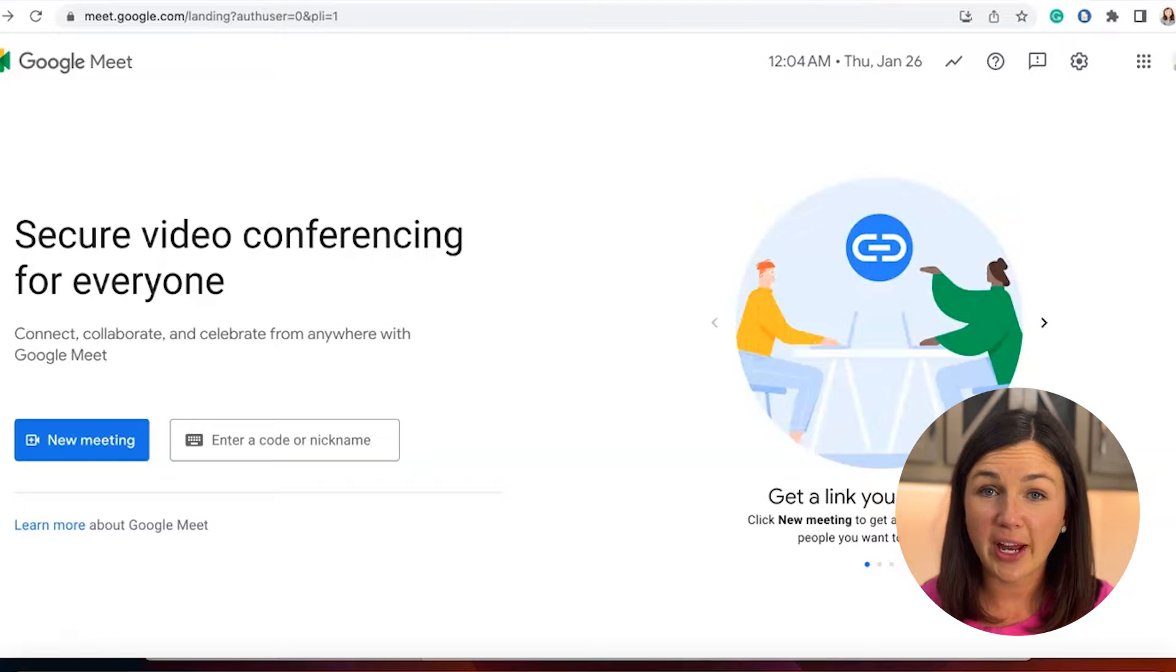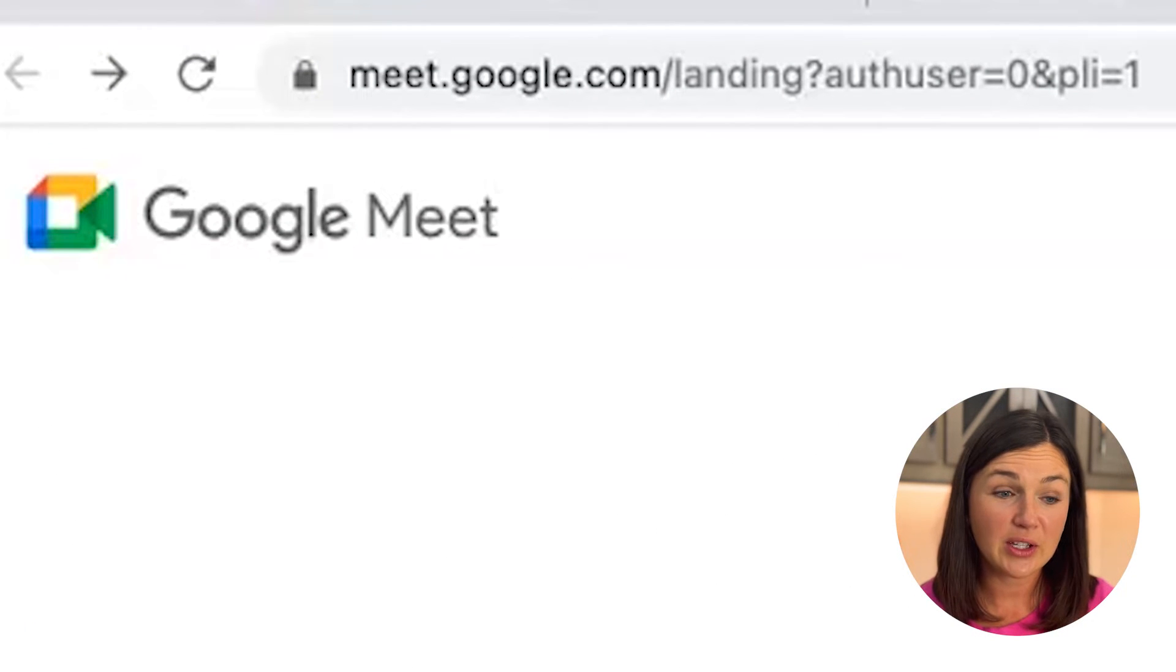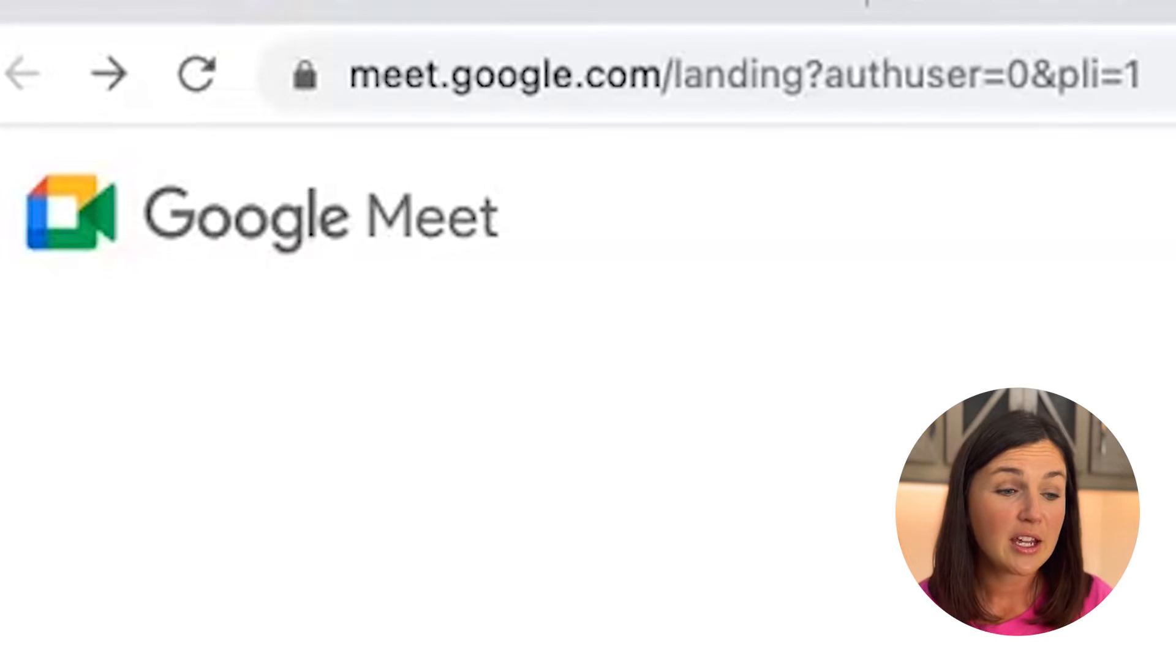There are many ways that you could create and host a meeting. The most simple way is doing so by going to meet.google.com.